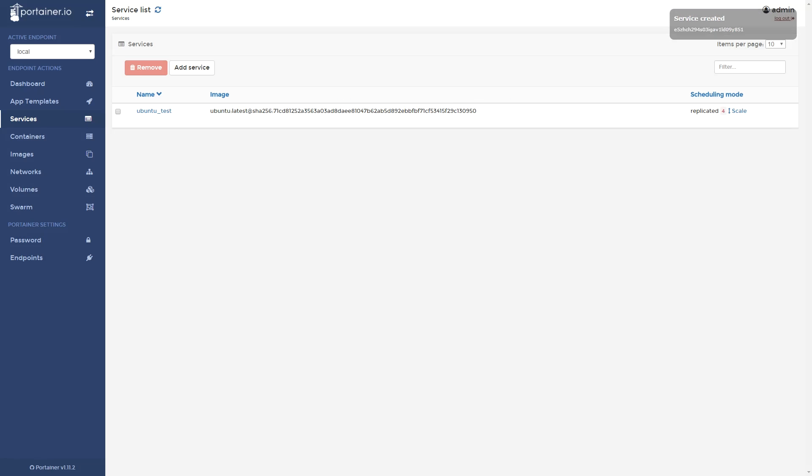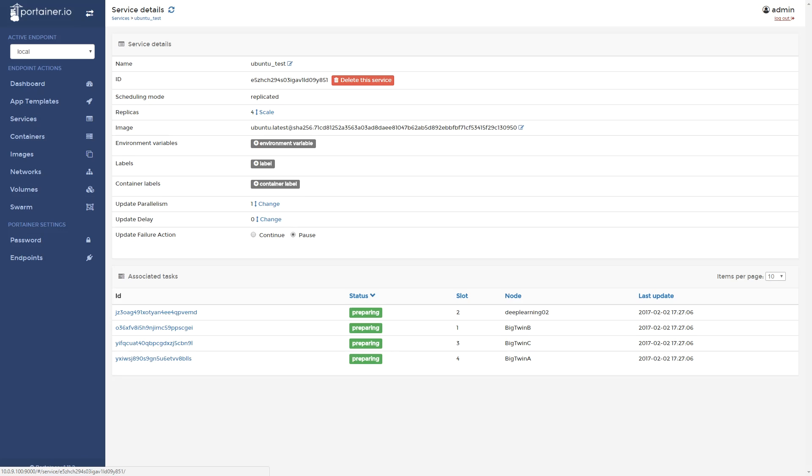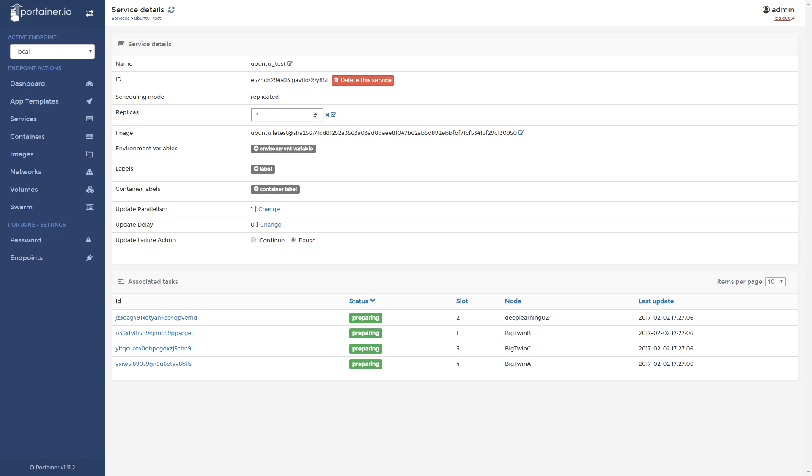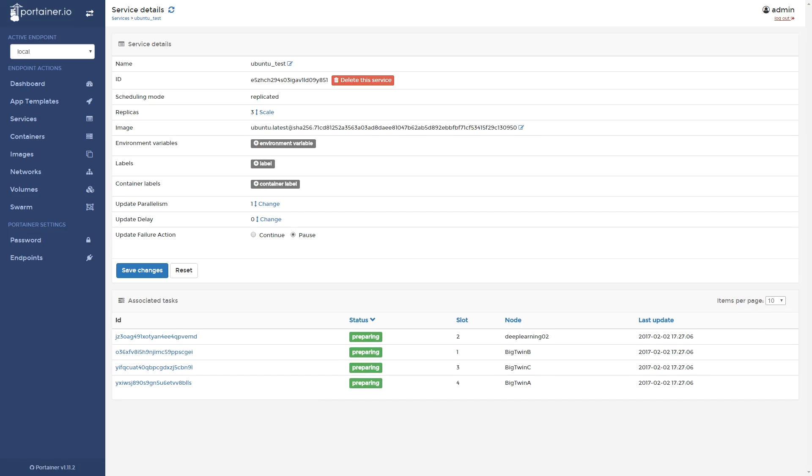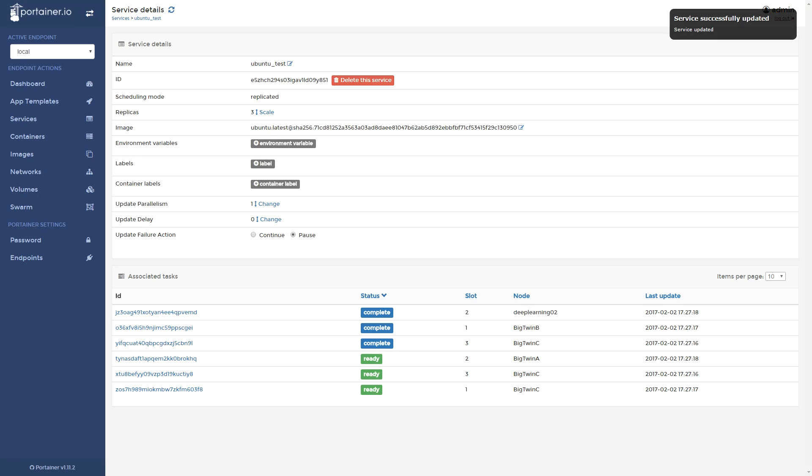The service is created. You can see it on the service list. You can go in, inspect the service. You can see where the replicas are running. You can change the number of replicas.